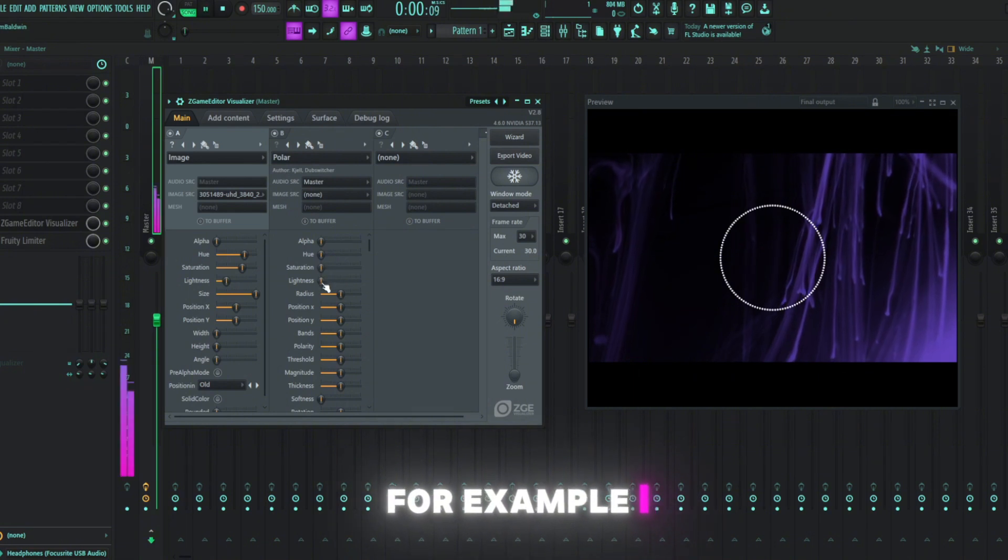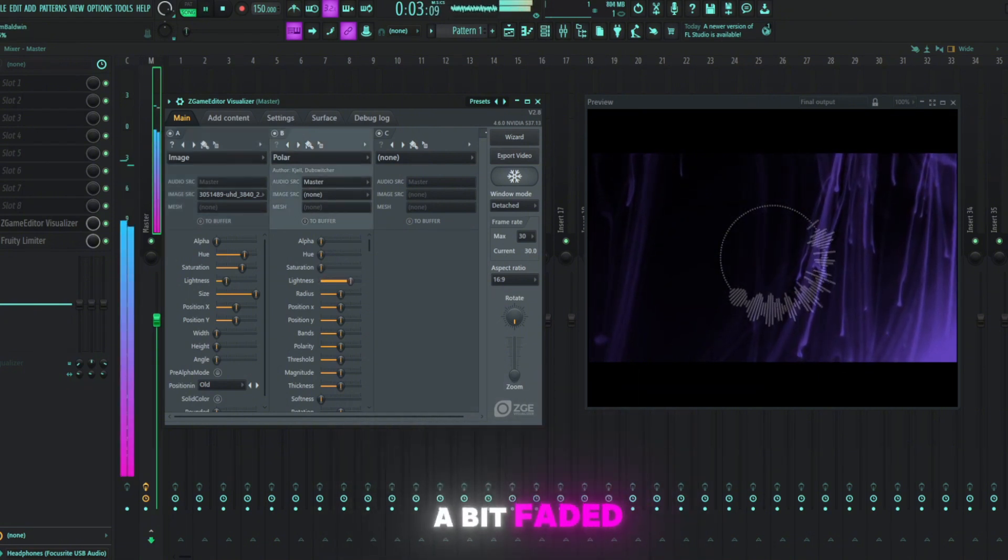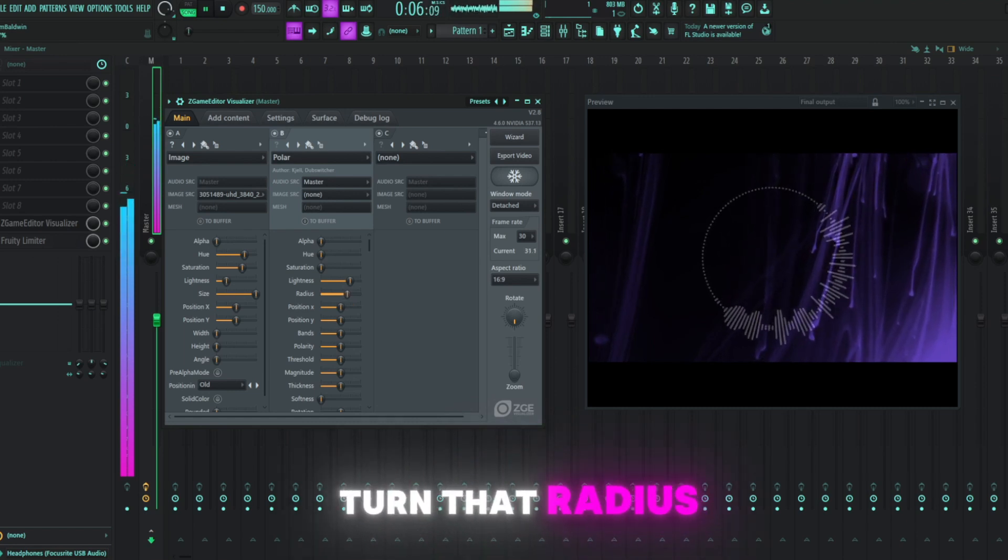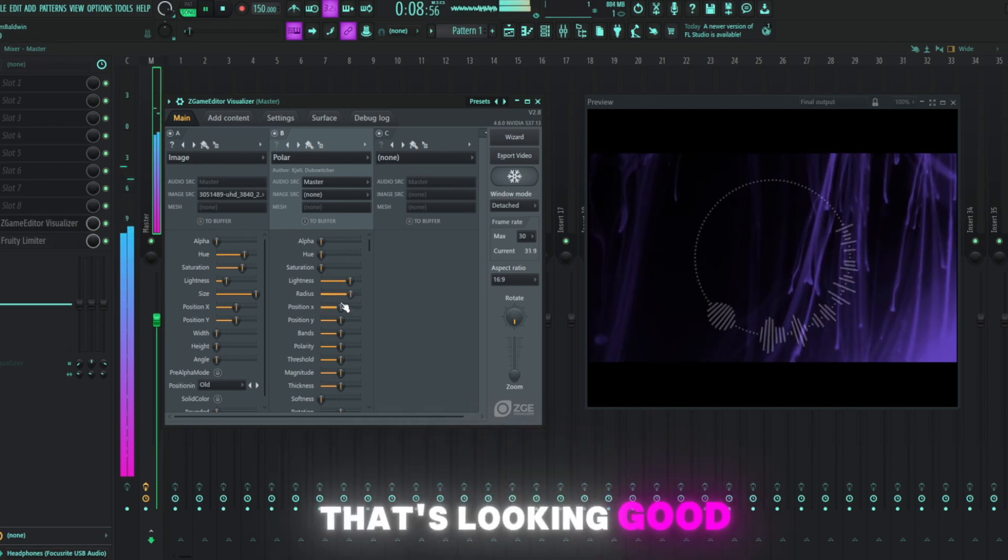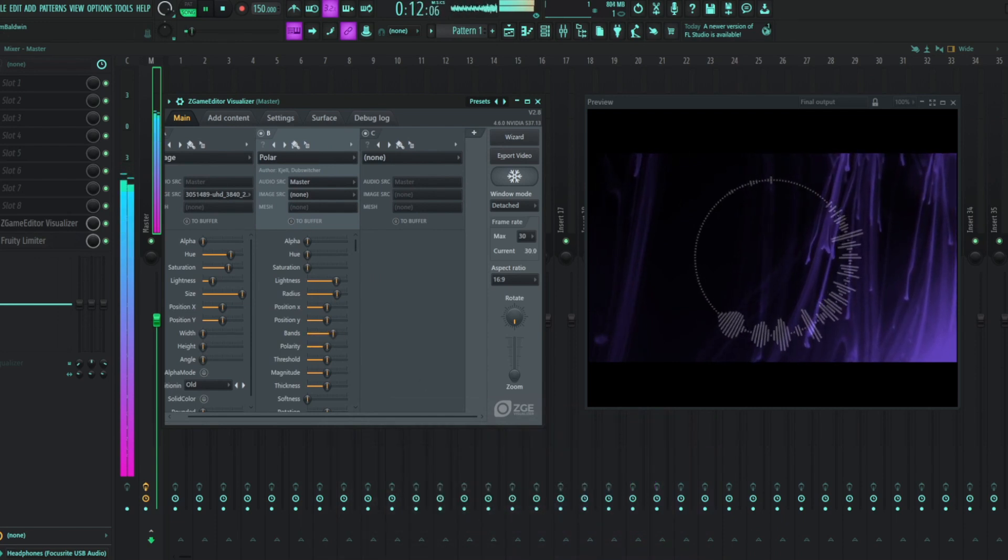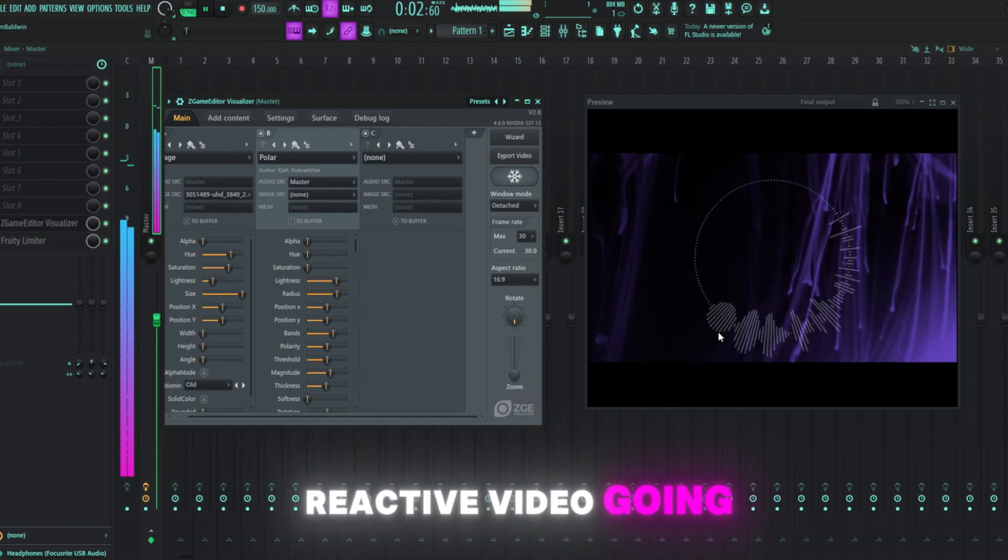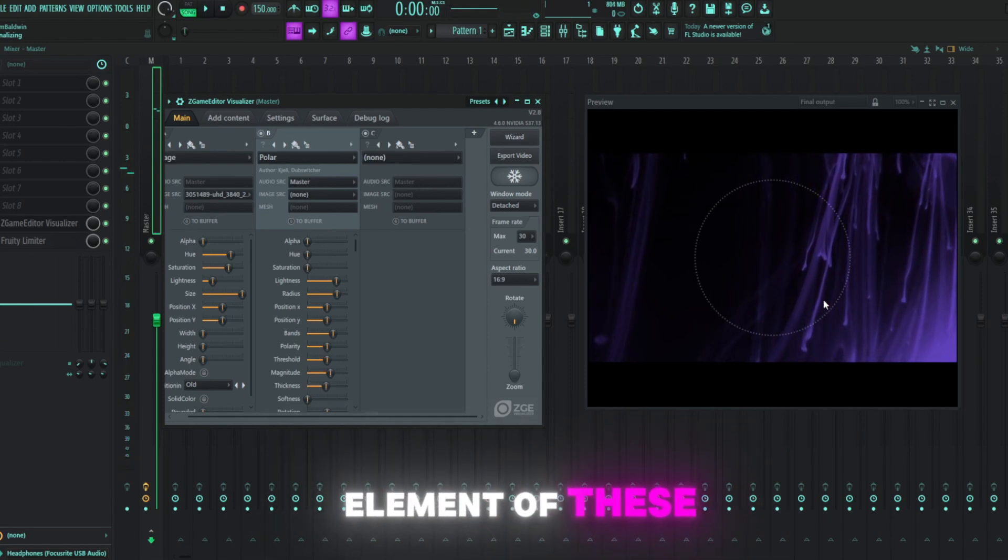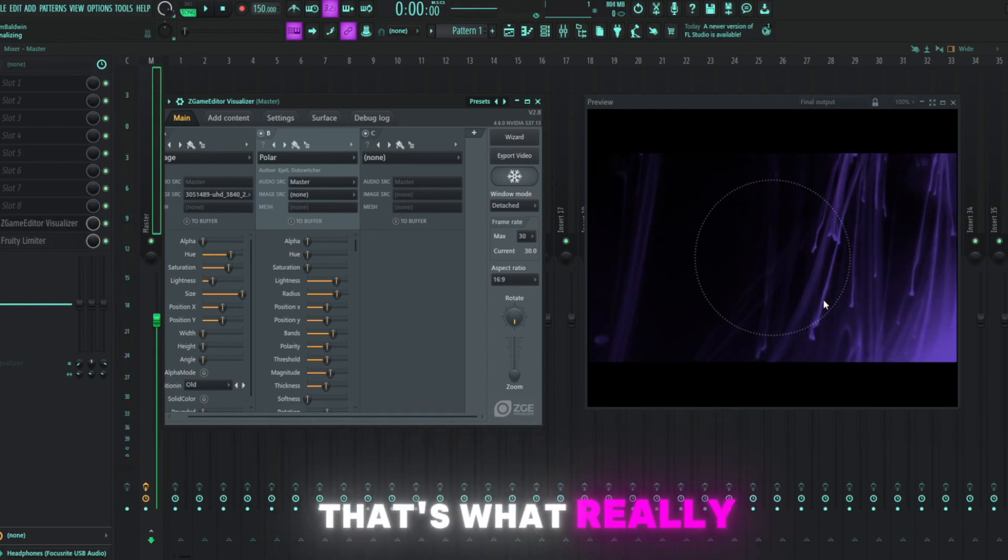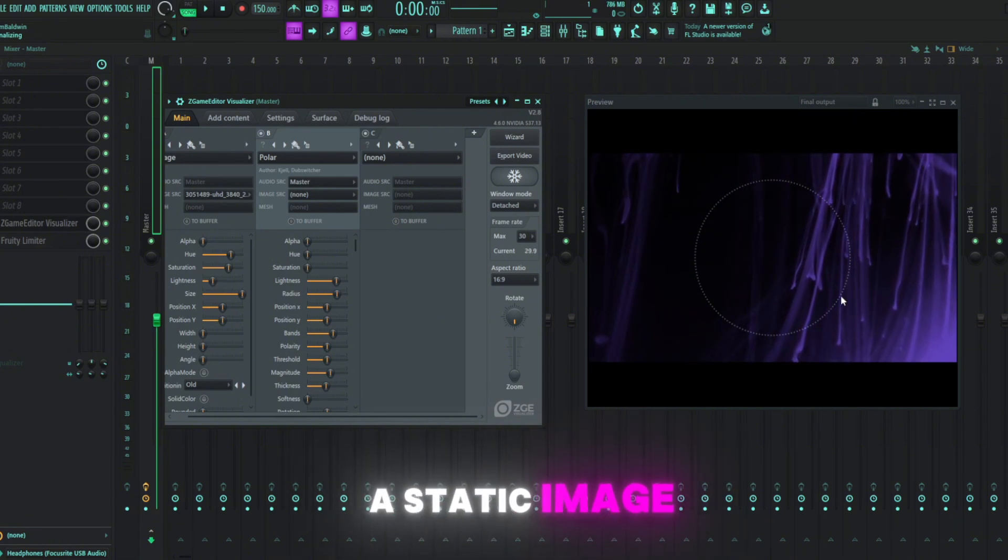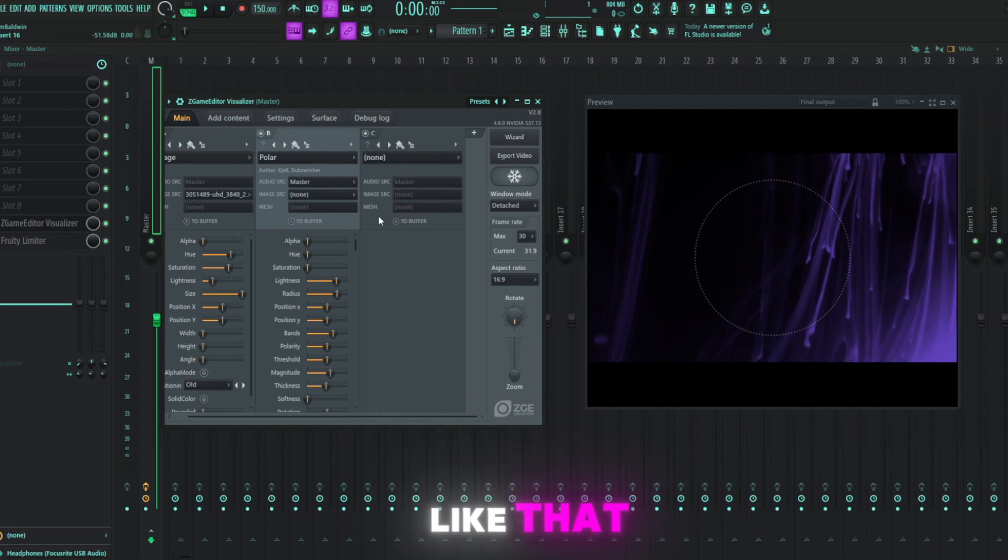I'm just going to adjust some of these here to better fit our particular visualizer. For example, I think we need to turn that lightness up so that it's a bit faded. I think we need to turn that radius up to make it a bit bigger. Here, that's looking good so far. Maybe have some more bands. All right, so now you can see we have a reactive video going to the music. That is probably the most important element of these visualizers. That's what really, in my opinion, sets it apart from just having a static image on the screen is when it responds to the beat like that.